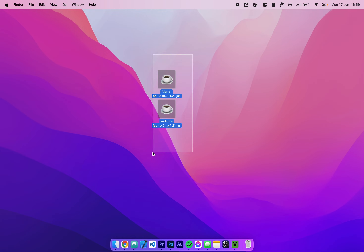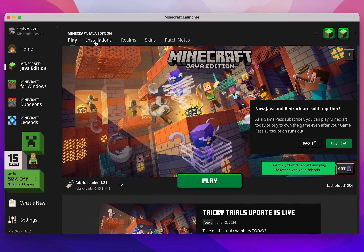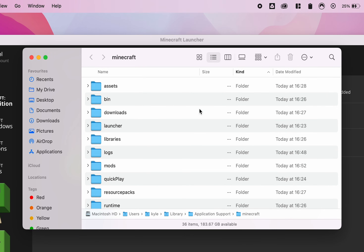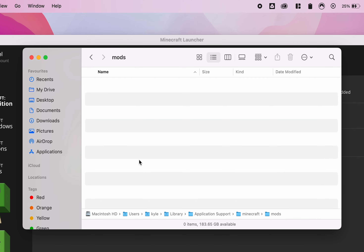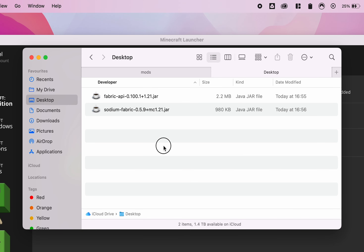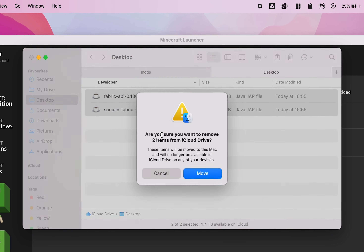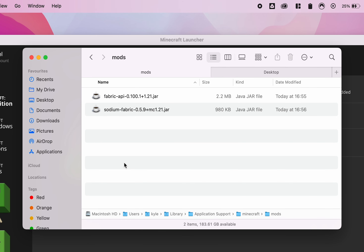Now that we've downloaded our Fabric mods, we just need to install them. The easiest way is to open your Minecraft launcher, click on Installations at the very top, and where it says Fabric Loader, click on the file icon — this will take you to your Minecraft installation folder. From here go inside the mods folder, and create one if you don't have one. Now drag and drop the downloaded mods into the mods folder. I'm going to drag and drop Sodium and Fabric API in, then click Move. Our mods are now successfully installed.